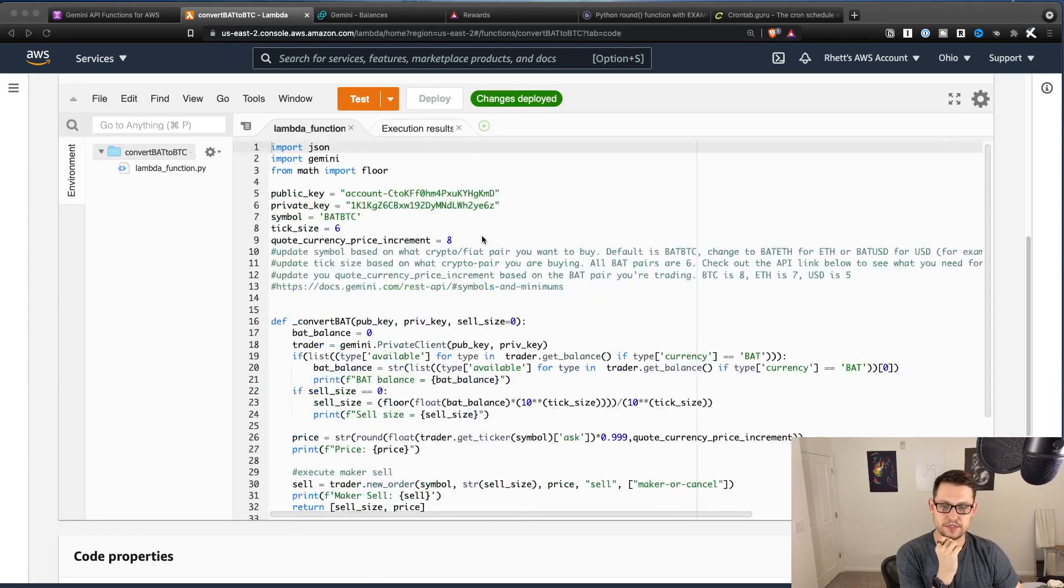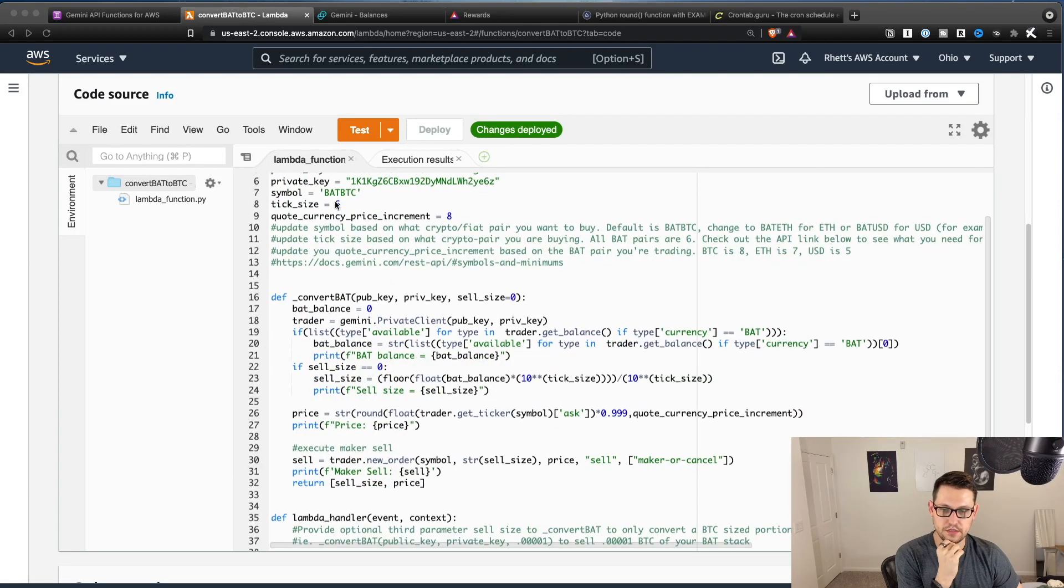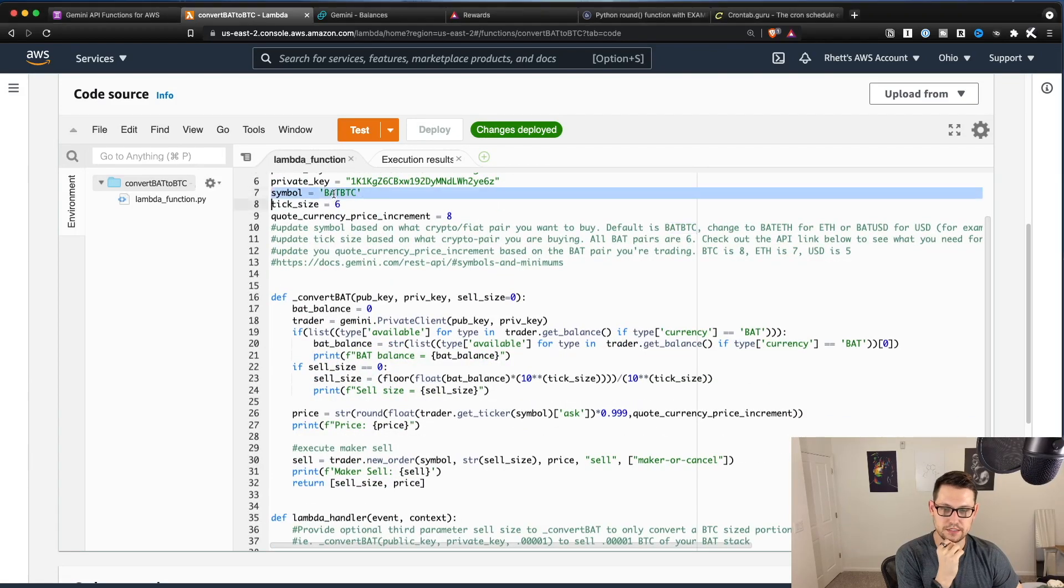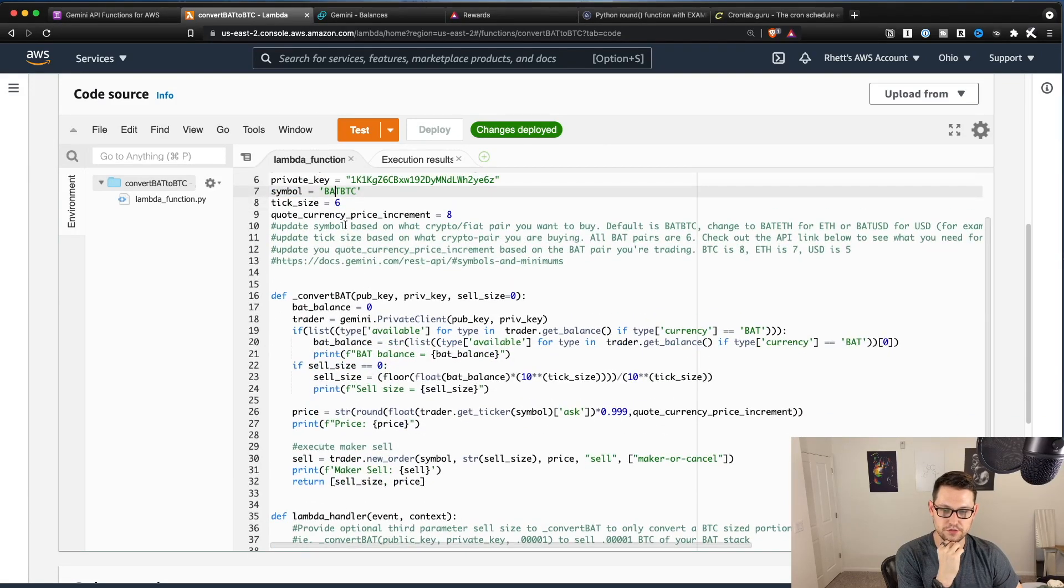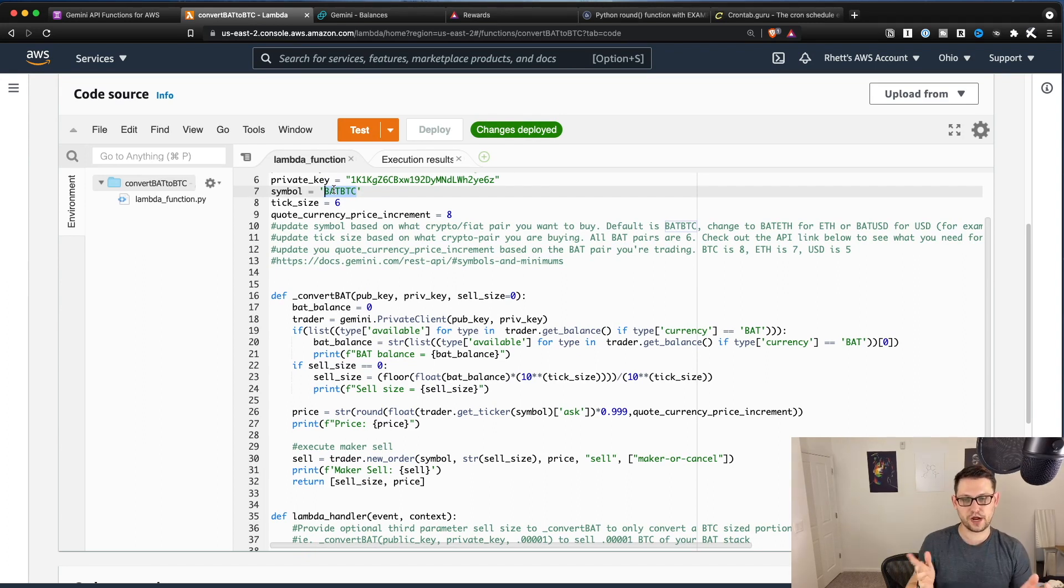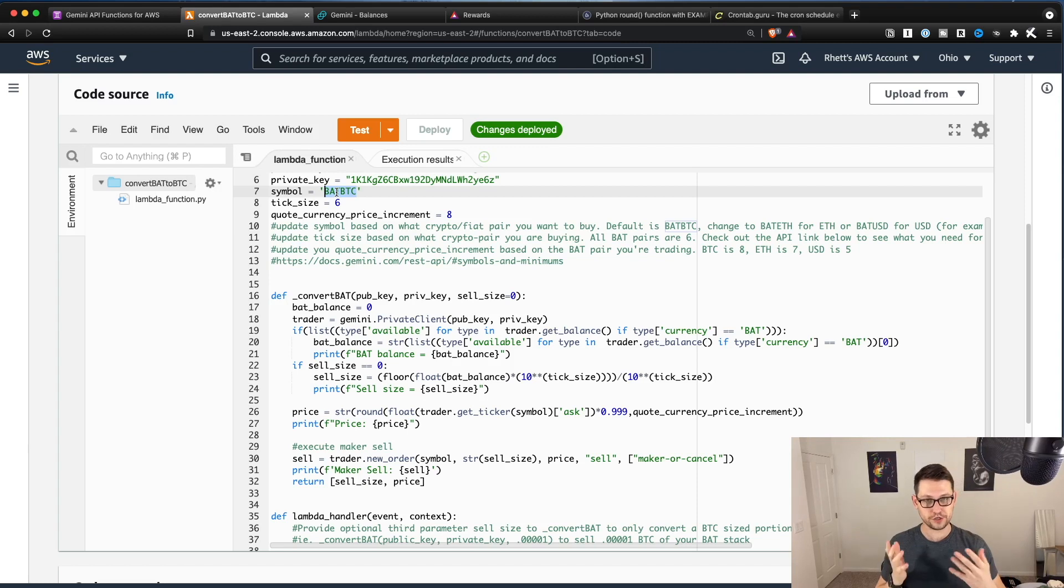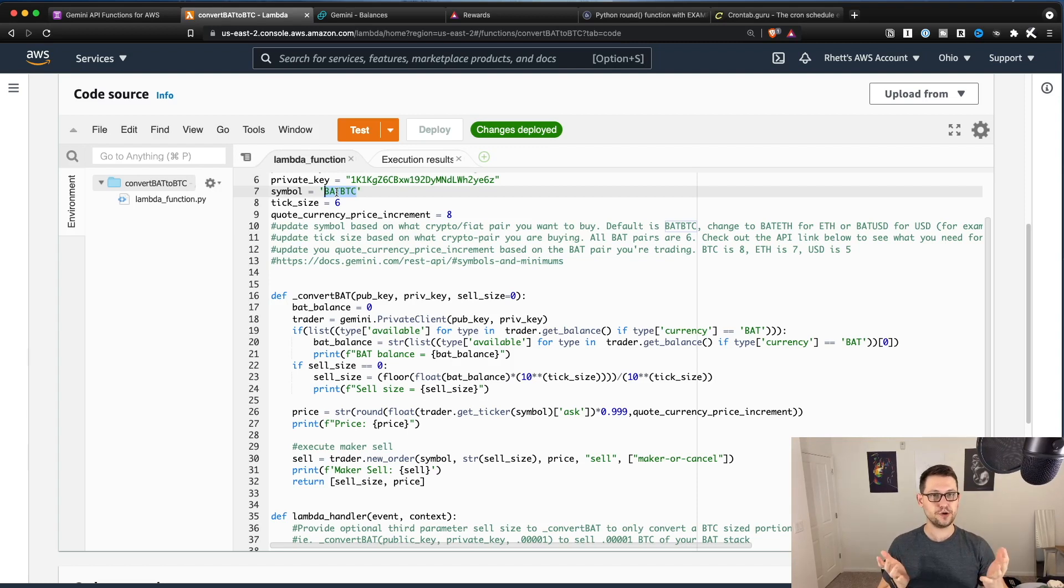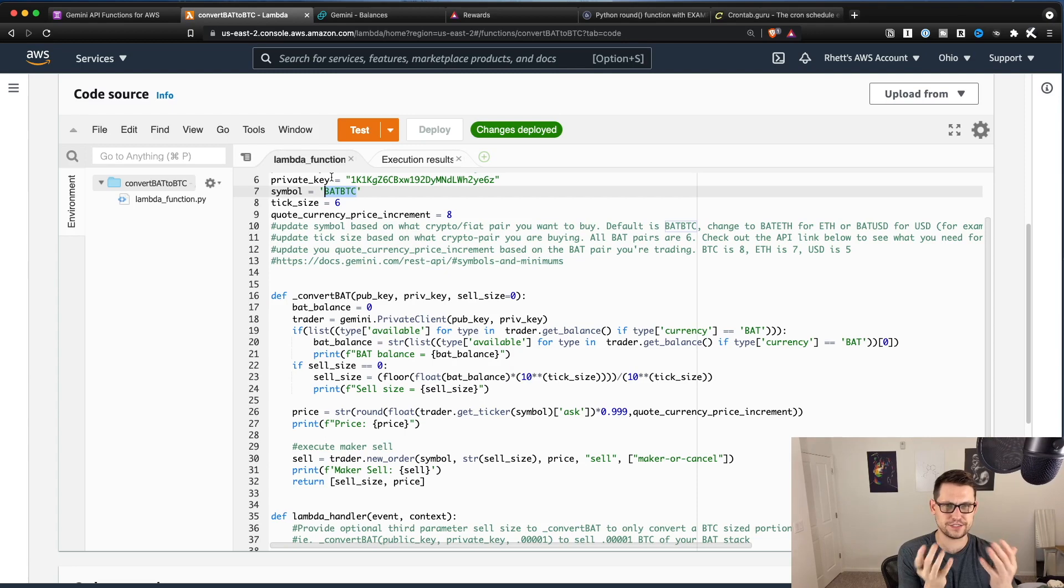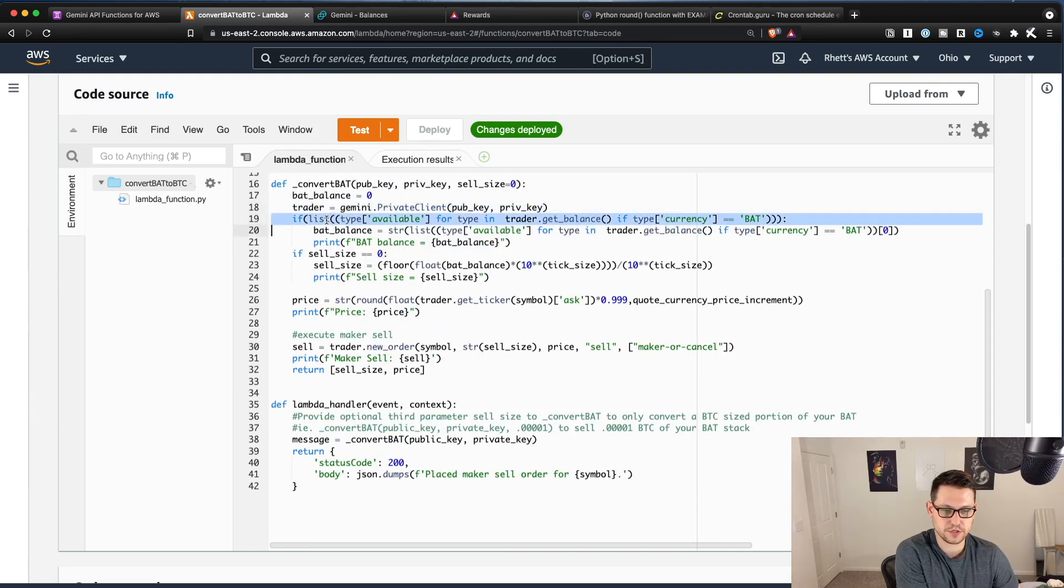Okay, so basically what this function is doing is it's saying take this symbol BAT BTC. So if you wanted to change this to BAT ETH or BAT USD, those are the three options. And if you're doing it with two trades instead of one trade, you're gonna need to do BAT USD because that's the most liquid market basically, and the fastest way that you'll get to that second trade.